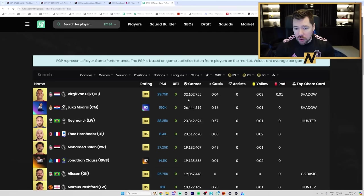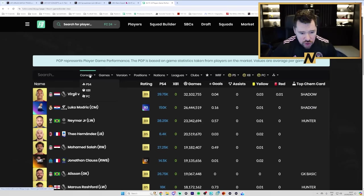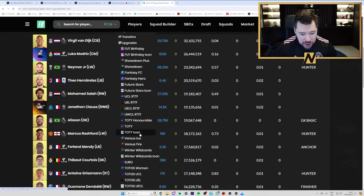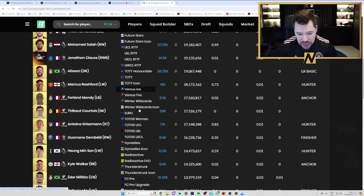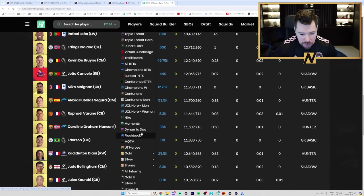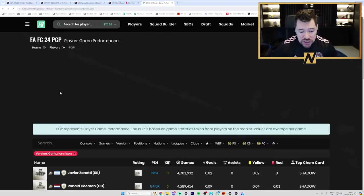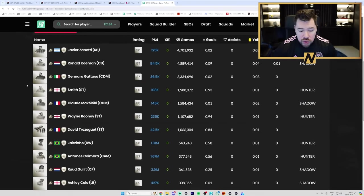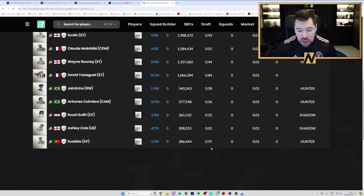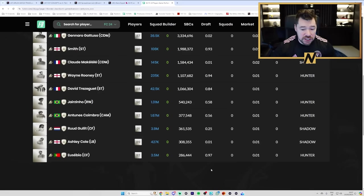More huge icon SBCs. So if we actually just look at an icon here, let's take Centurion's icons because that Eusebio will be an interesting one. Eusebio is, without doubt, the most used player, I think, on this game this year. And yet,